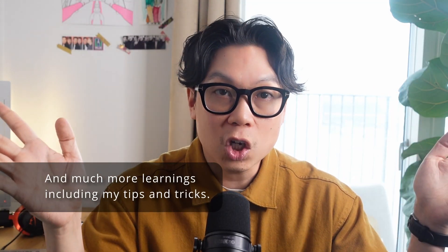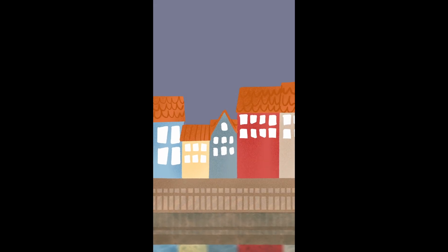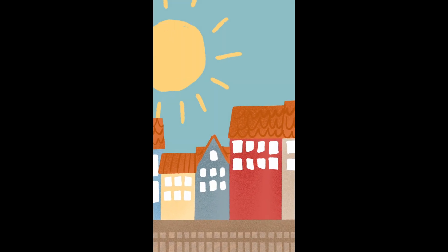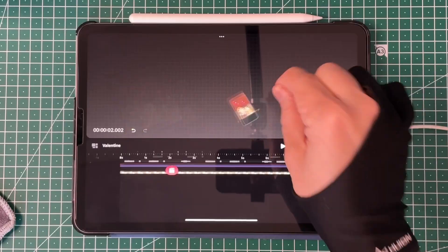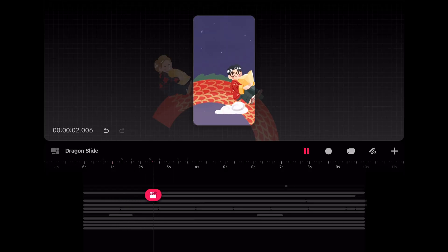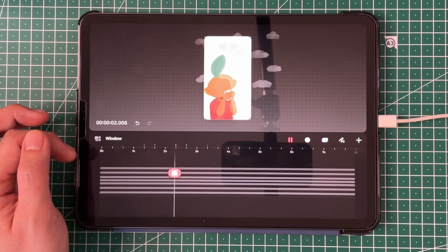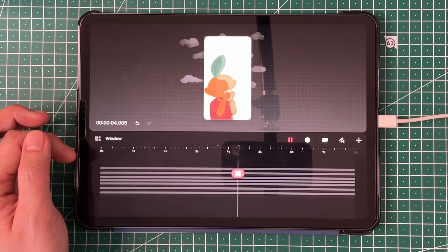And for your project, you will share your first animation based on this class's learnings, using the template or creating your own original animation. This class is really for anyone who would like to start animating, because all you need is an iPad with Procreate Dreams.